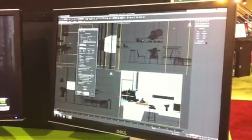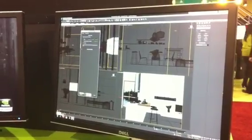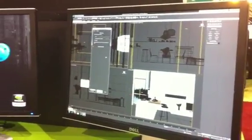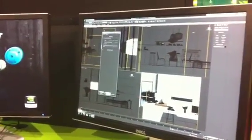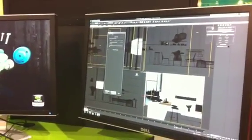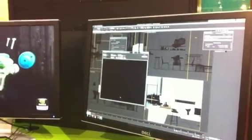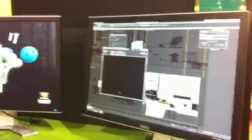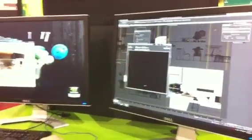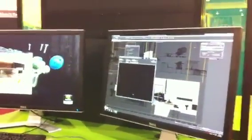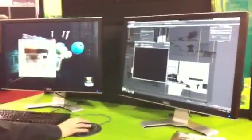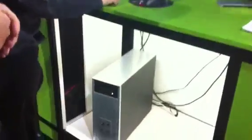The new feature here is the interactive ray tracing rendering mode called iRay. It gives the end-user the ability to create photorealistic images right in 3D Studio Max, powered by a box workstation with four GPUs.